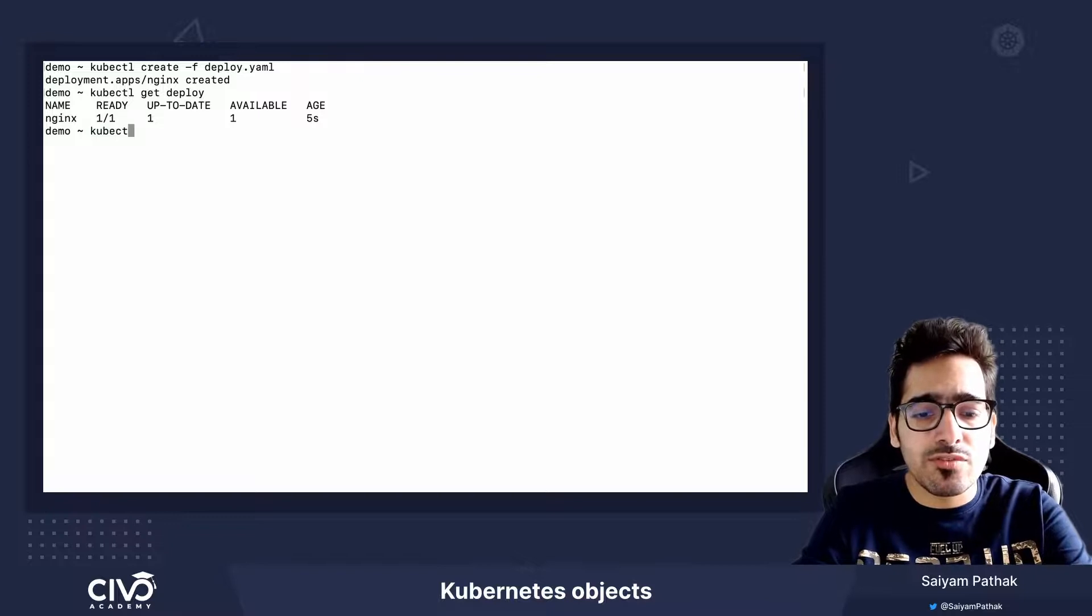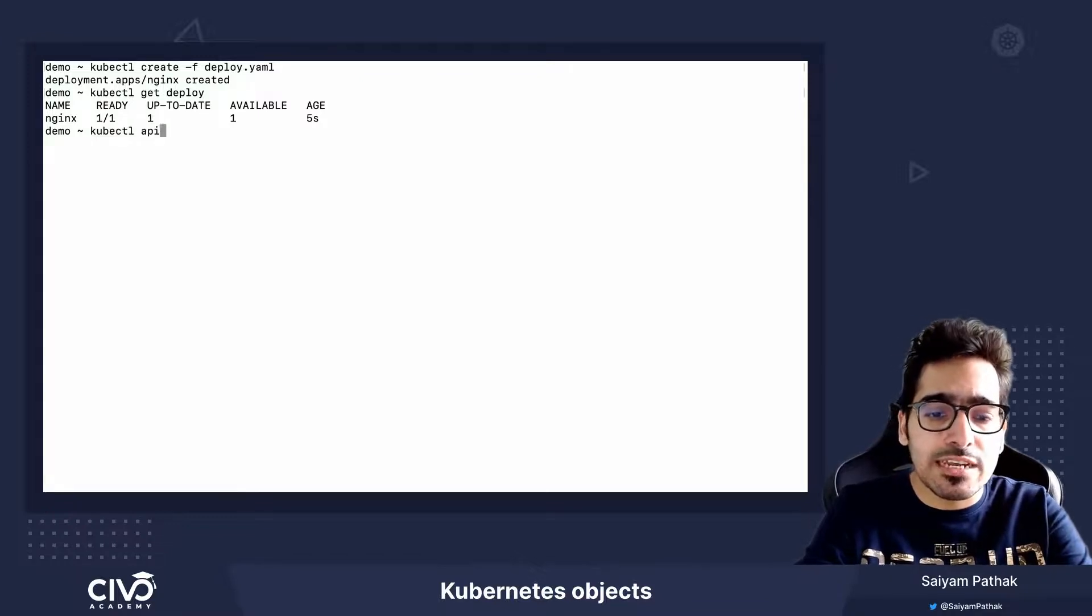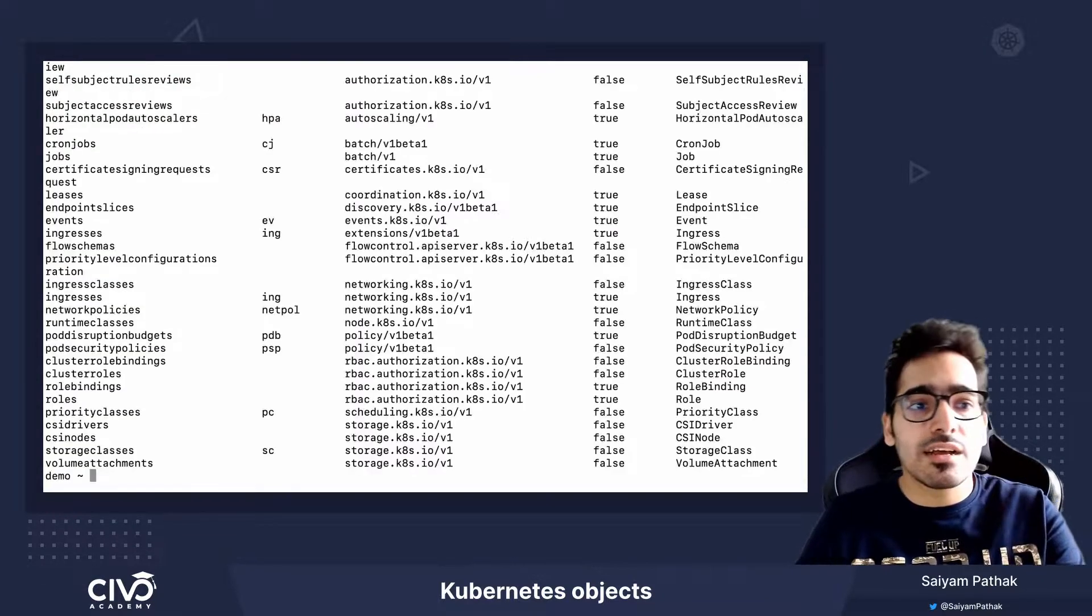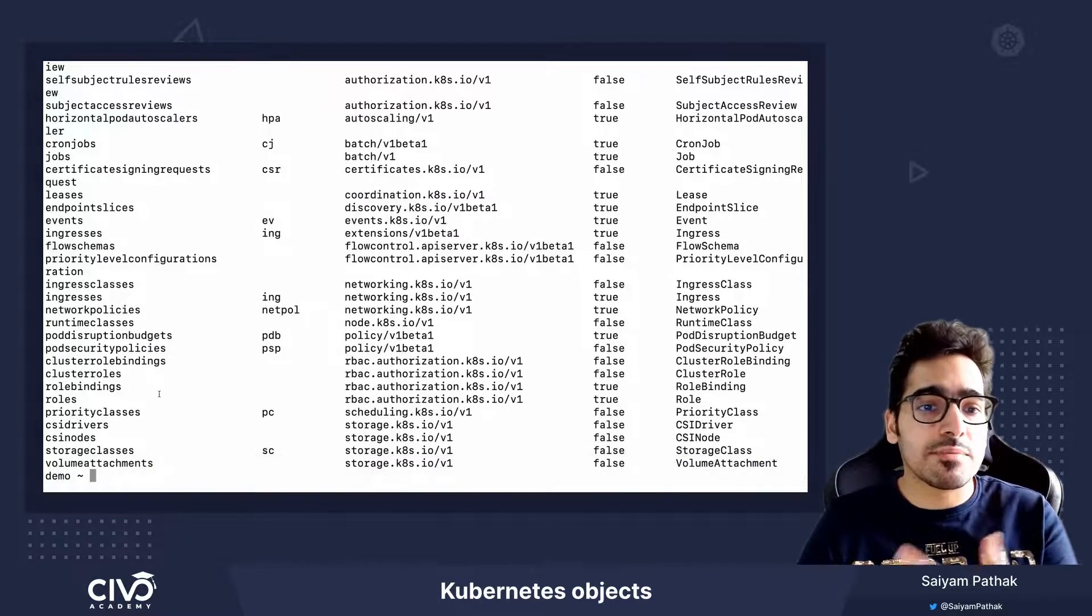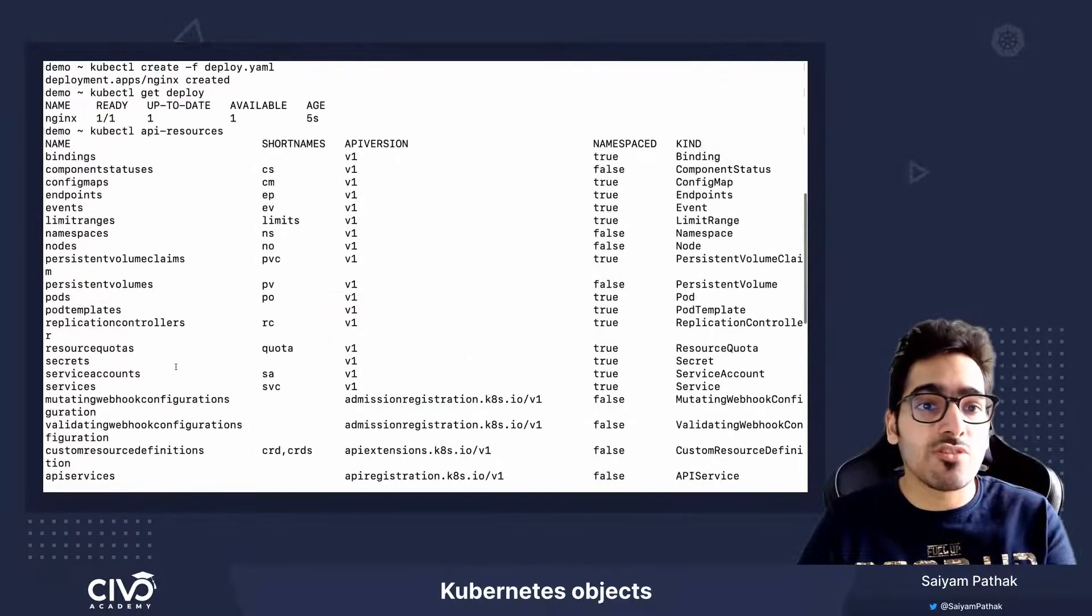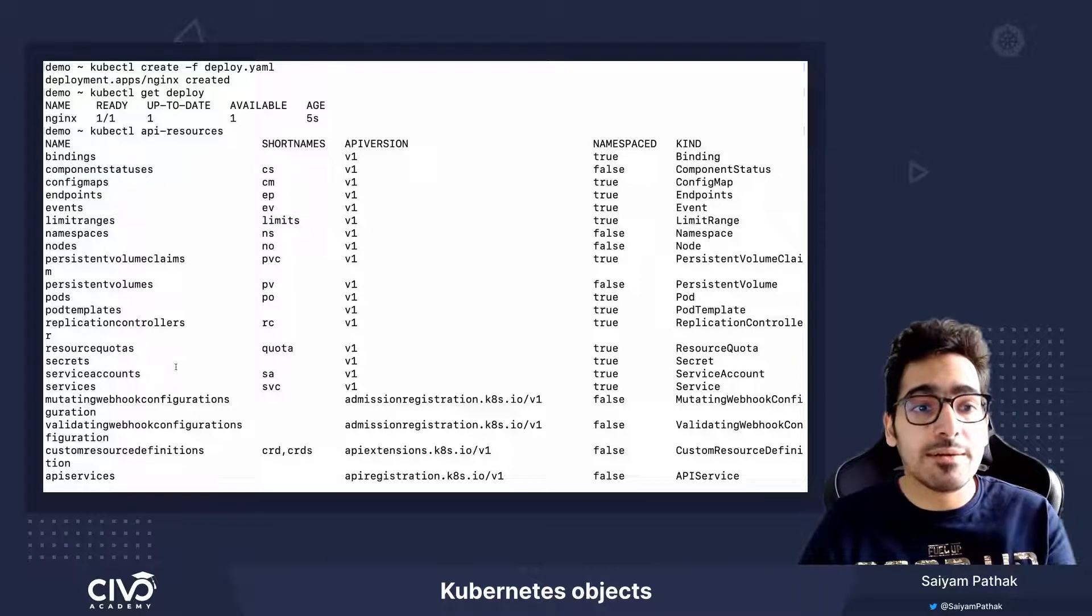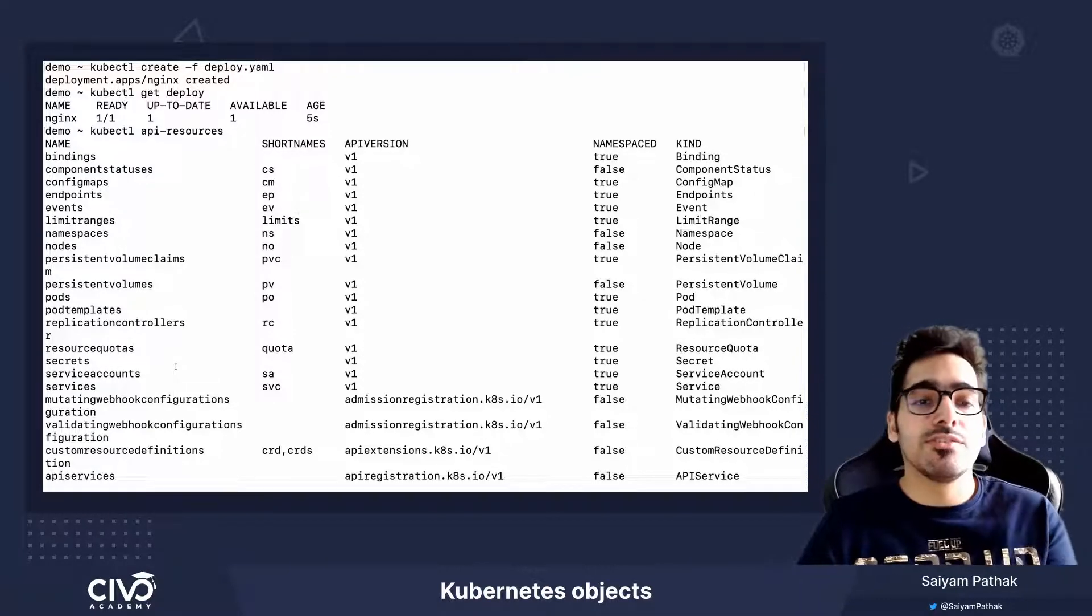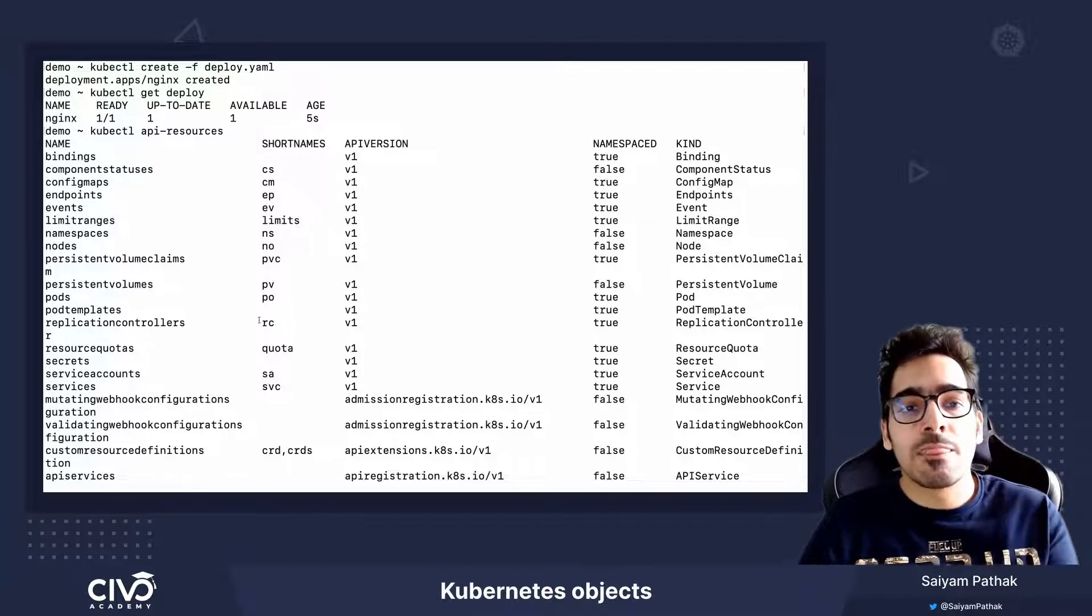Also if you want to see the kubectl API resources, these are the API resources that can be created and some of the short names that can be used, like you can do kubectl get namespace or kubectl get ns.